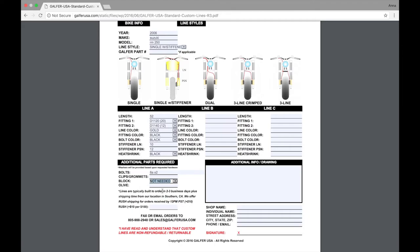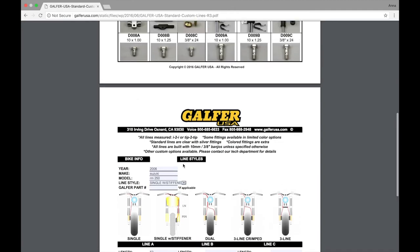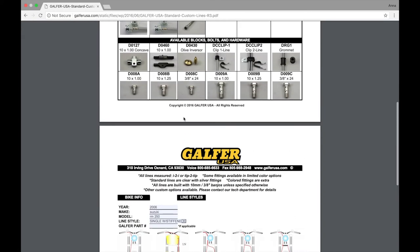An olive, which is an olive inverter, will adapt some concave fittings. It's right here. D0430. For this particular bike, we don't use that, so we're just going to leave it alone.